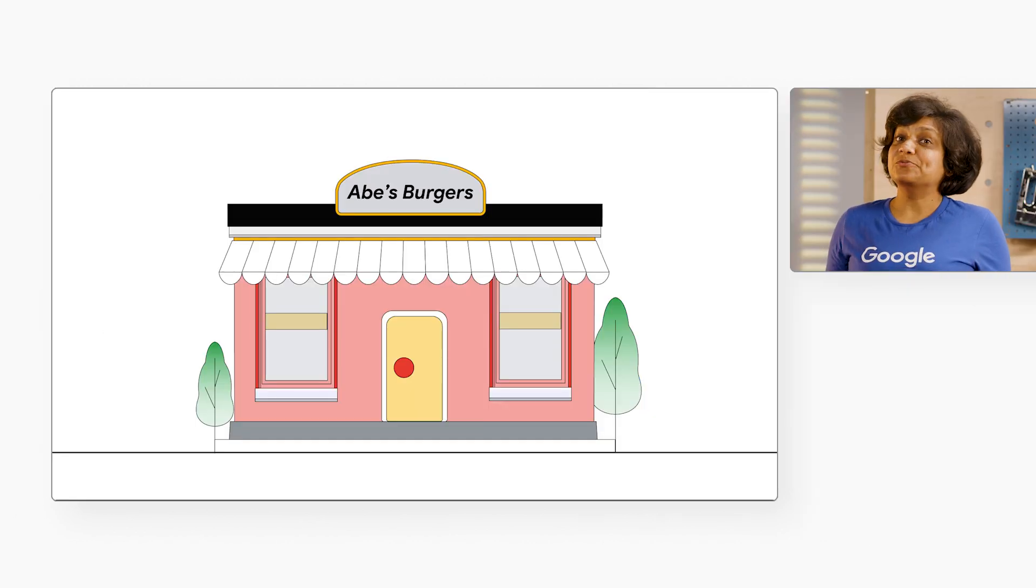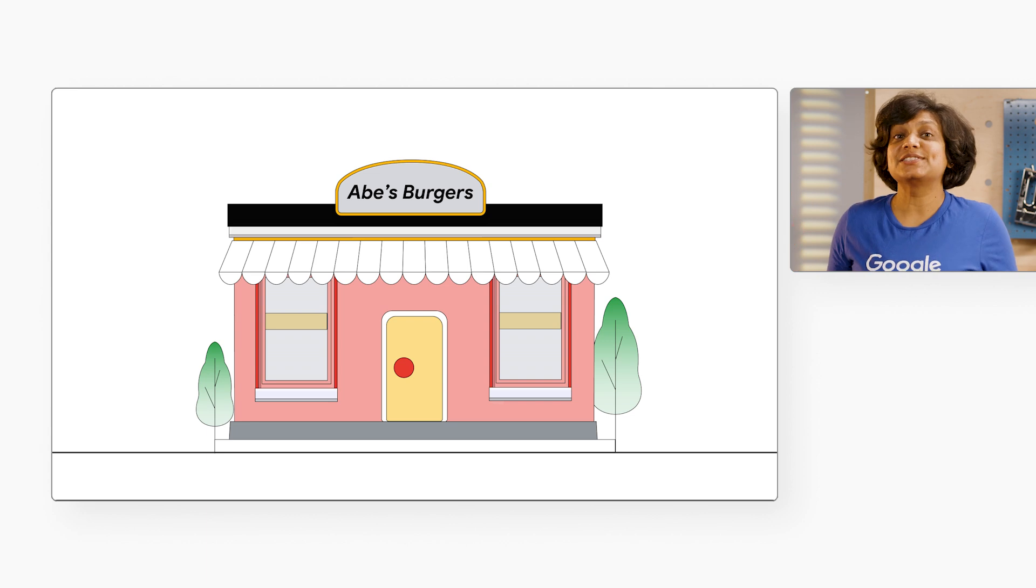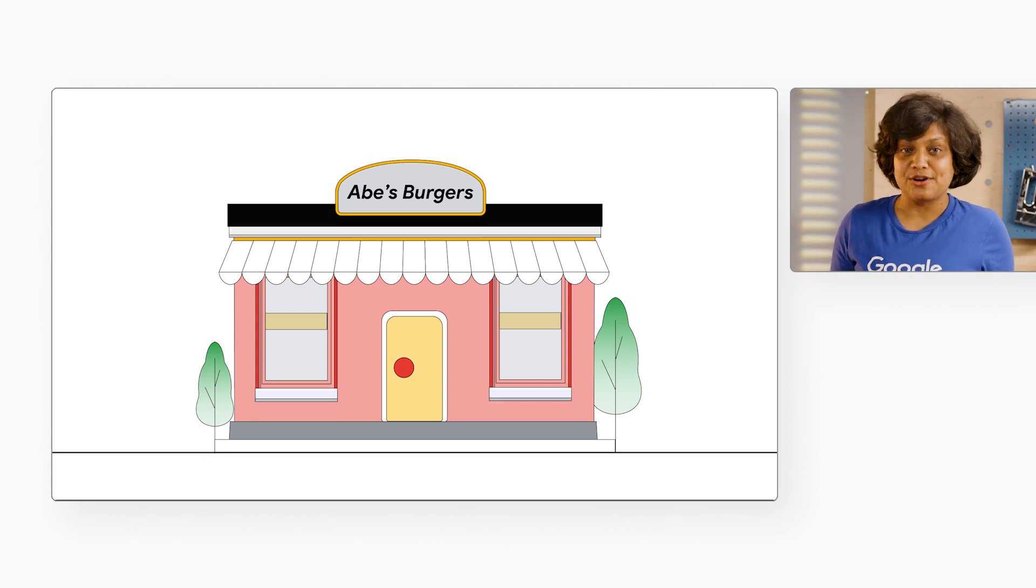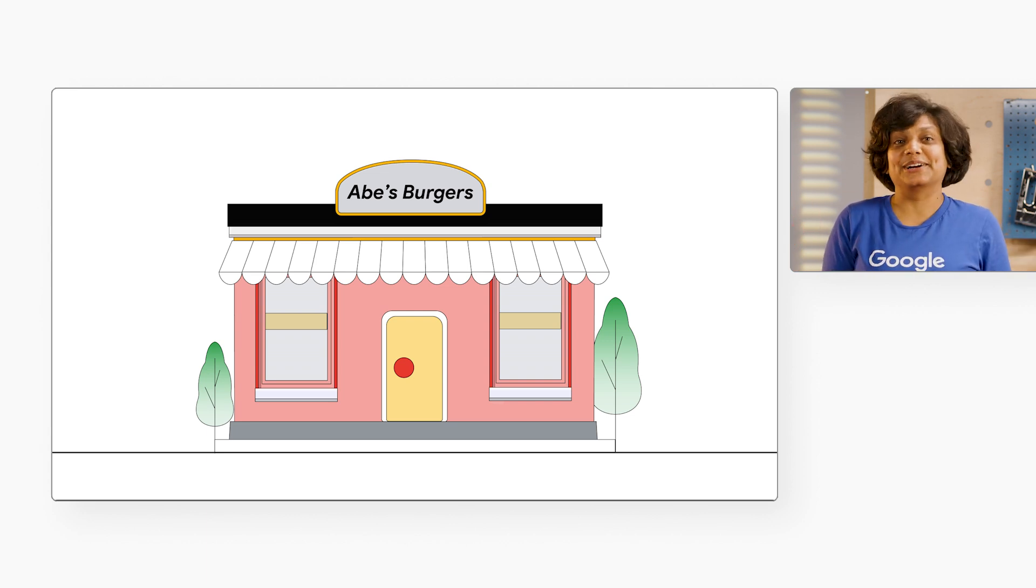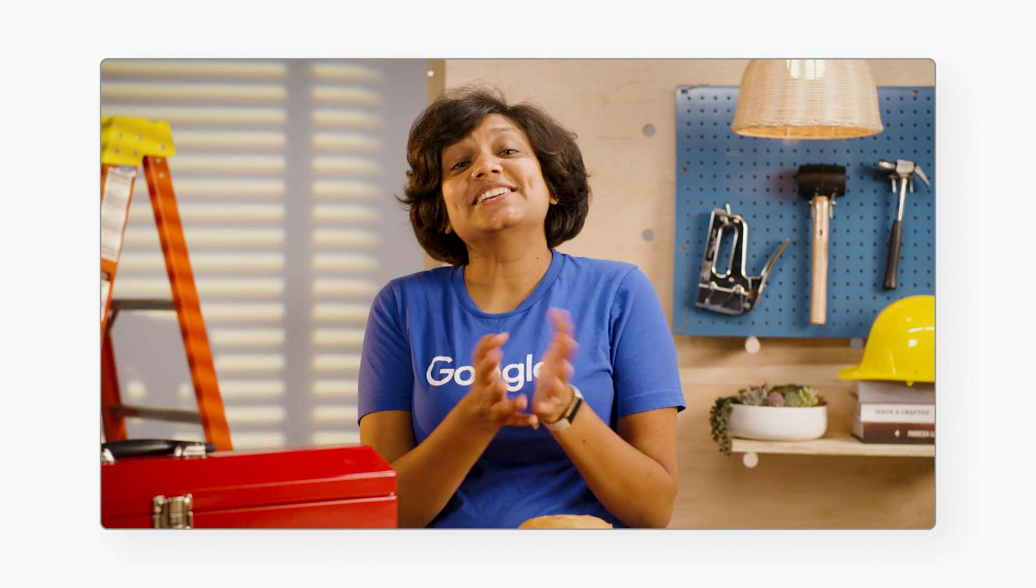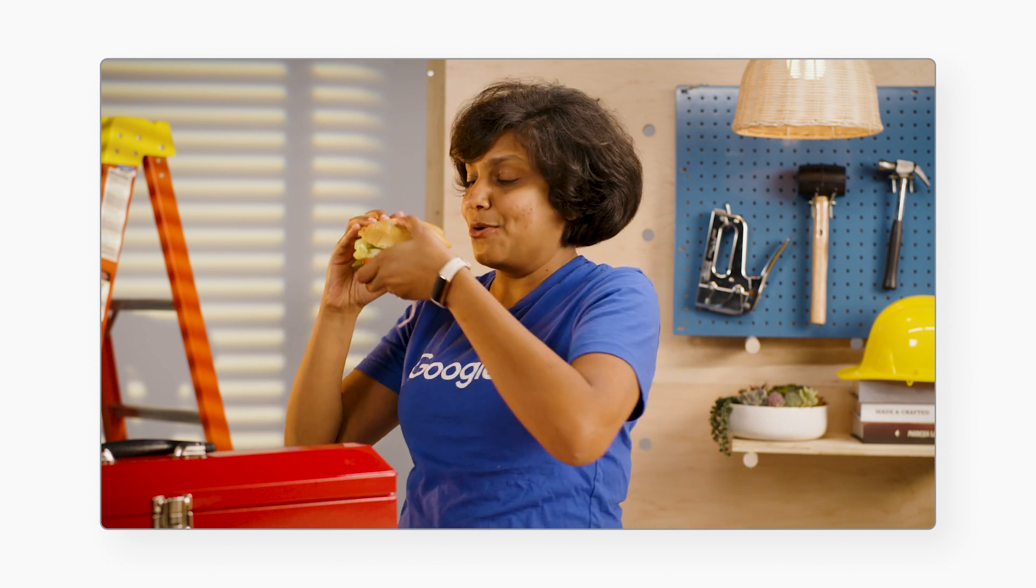That was our fictitious quick service restaurant, Abe's Burger. Why did we choose burgers again? Well, because who doesn't like burgers? So if you're interested in discussing the use cases relevant to your enterprise and see how edge computing patterns can enable those, please reach out to us at the email described below.